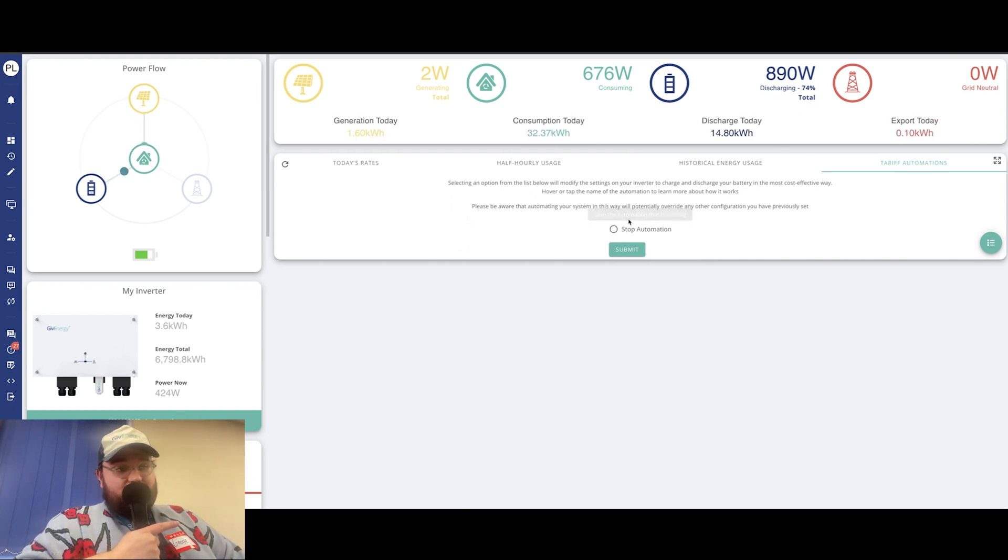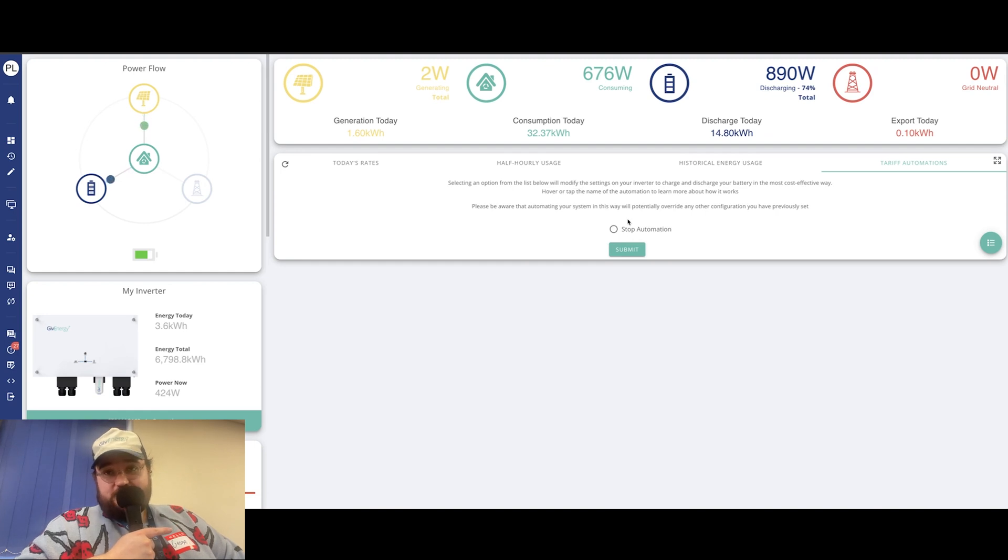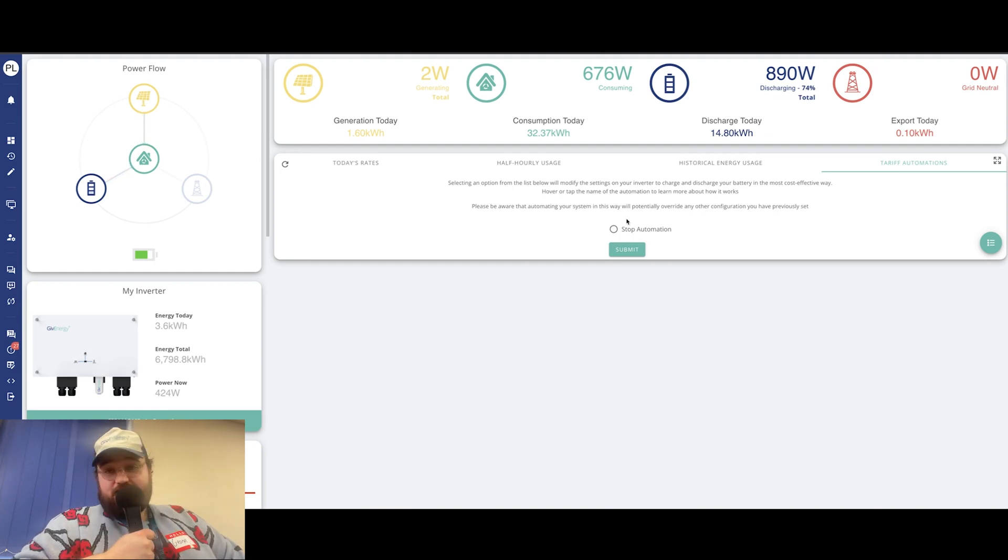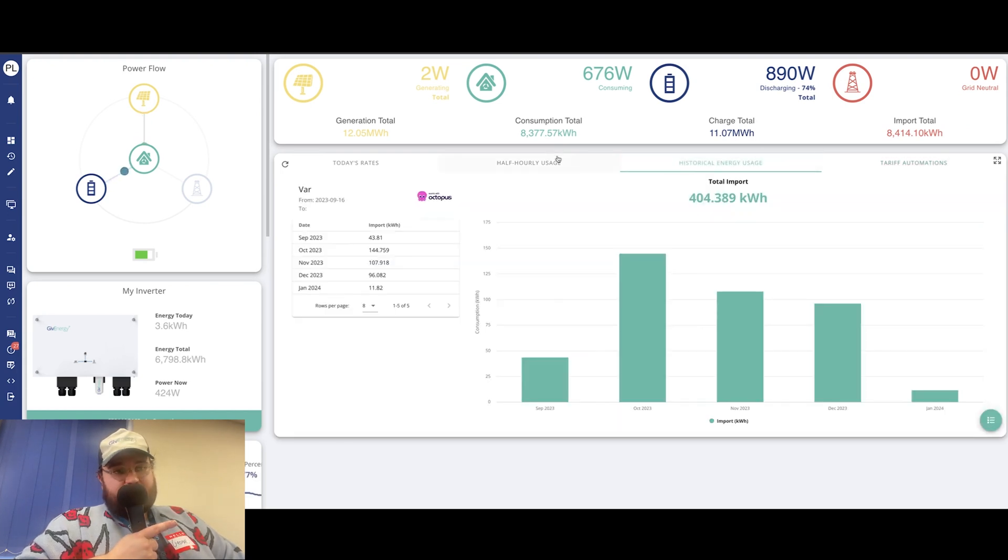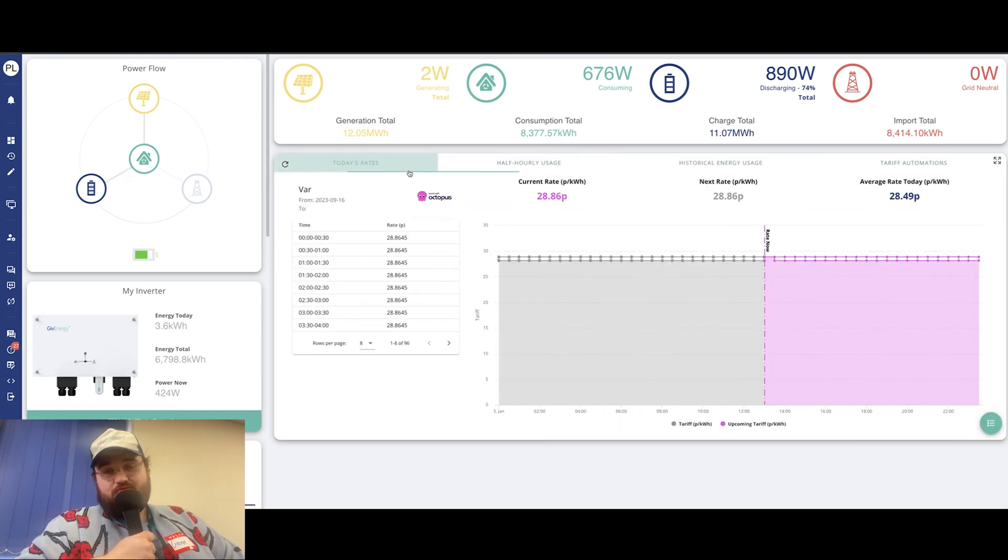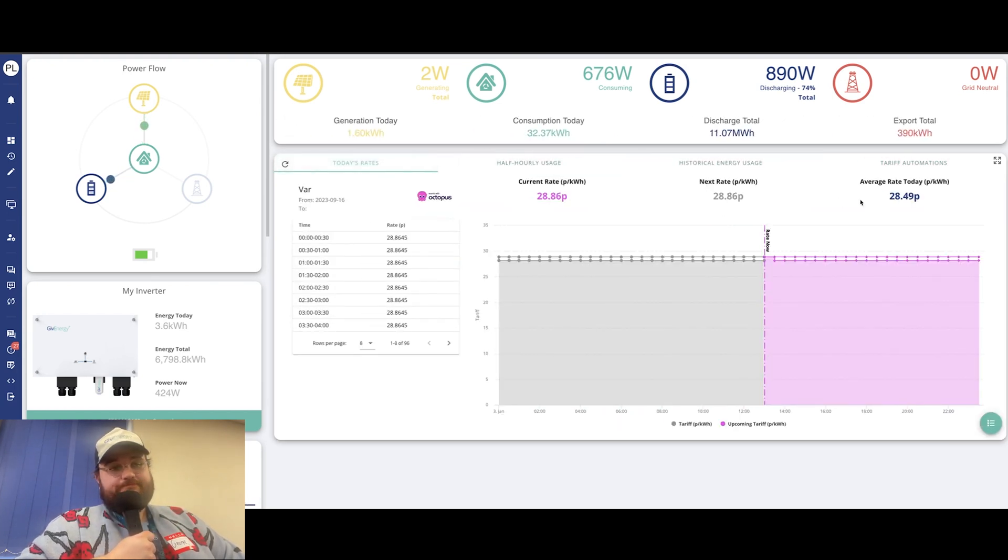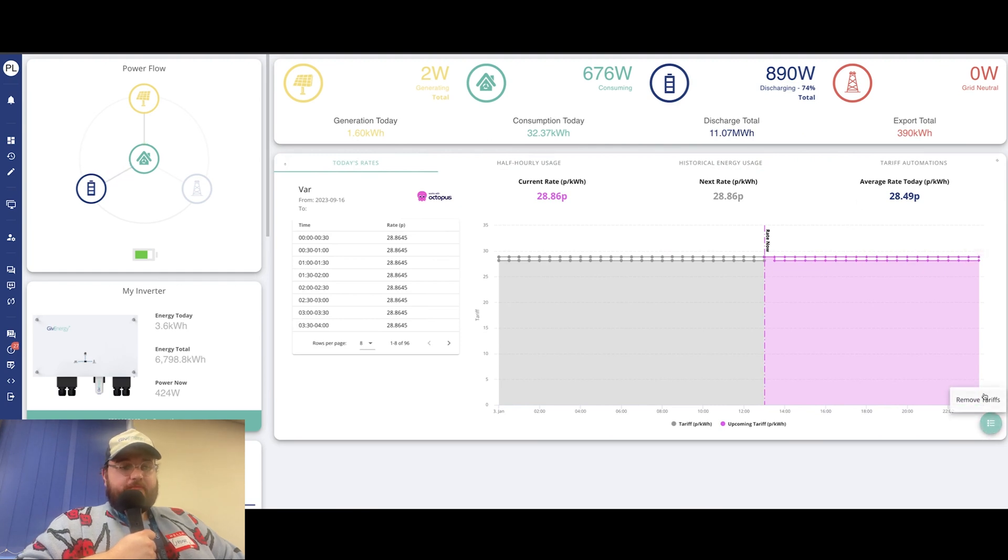Again, I'm not on anything because I'm just on the bulk standard Octopus rates. But if I was, it would give me some options there. And you can also, like it says, turn off automations there too. Cracking.